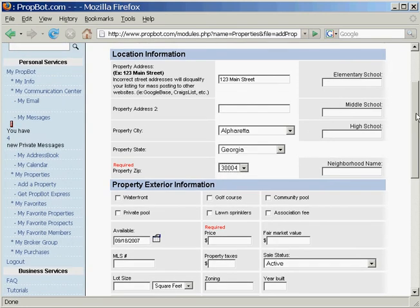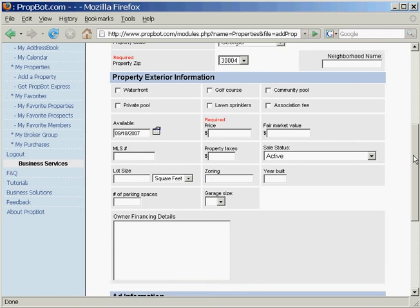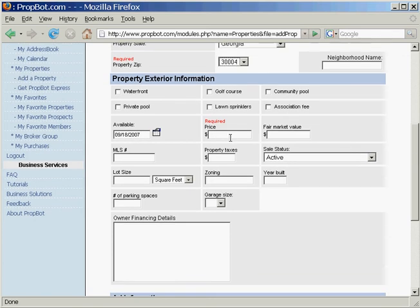Obviously, the ranking of the property would be a lot better once we do that. So we're going to list this at that amount.